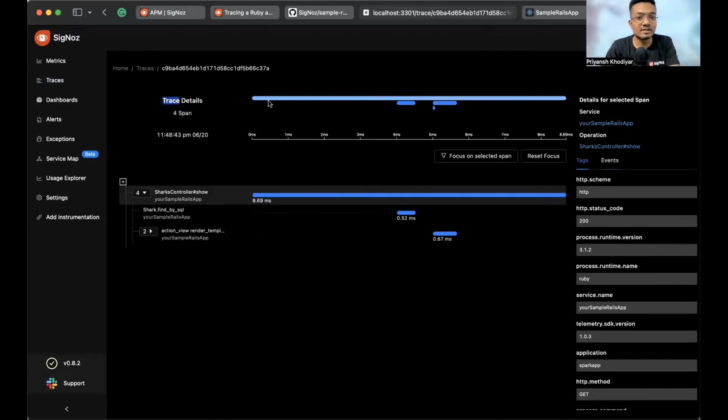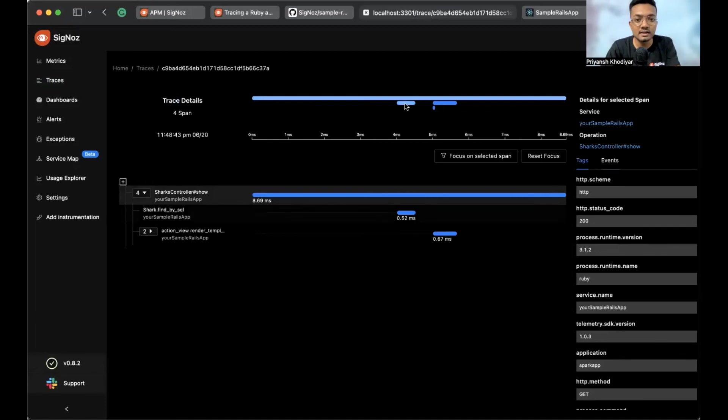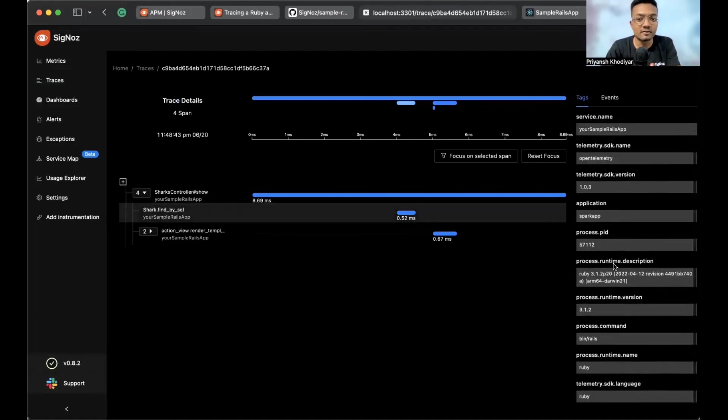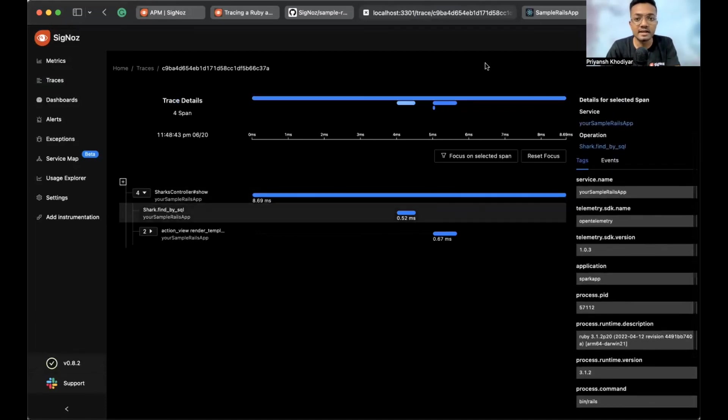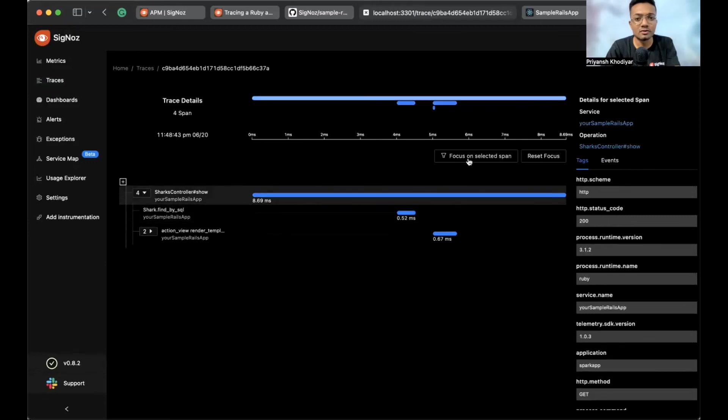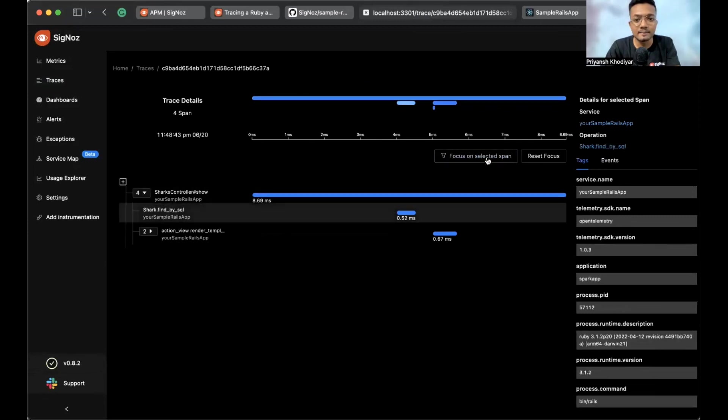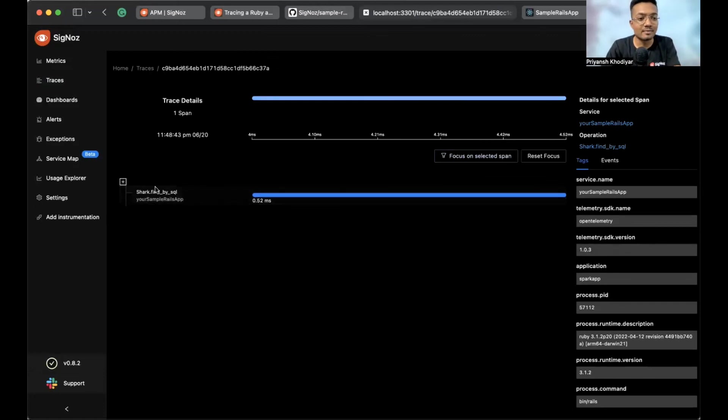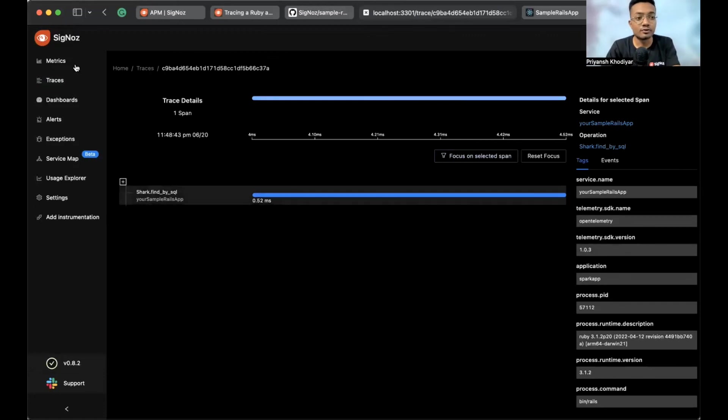These are the trace details. There are four spans. These span, and you can see the details of that span. And moreover things you can do. You can also go on this focus on selected span. And kind of just look deep into what's happening if you have more services to monitor.